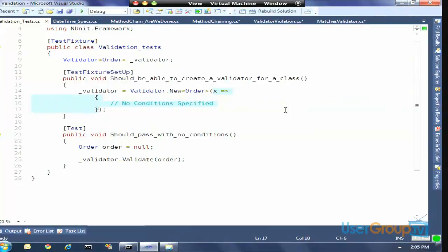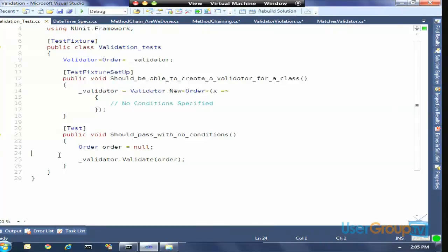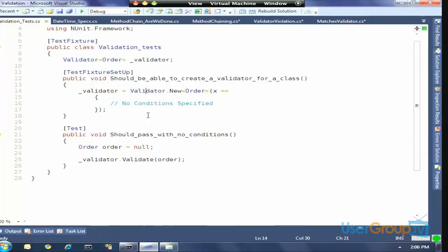I'm just defining a validator that does nothing — I have a validator for Order but I haven't defined any conditions. My one unit test of that is I'm going to take an Order, pass null, and call validator.Validate — everything should work. The key thing is how we've set up this construction syntax. We have something called Validator — it's a static class with a generic method on it called New. I'm passing an Action of ValidatorConfigurator, which expects a method that takes one parameter of ValidatorConfigurator — that can be an anonymous method defined with a lambda expression, or you can pass an actual method.